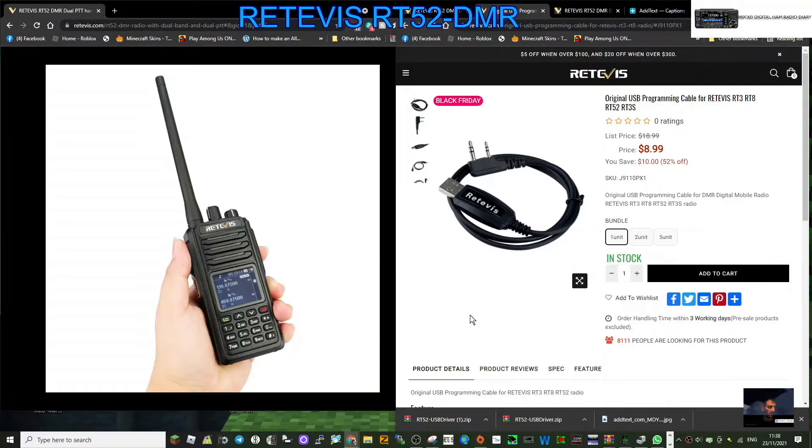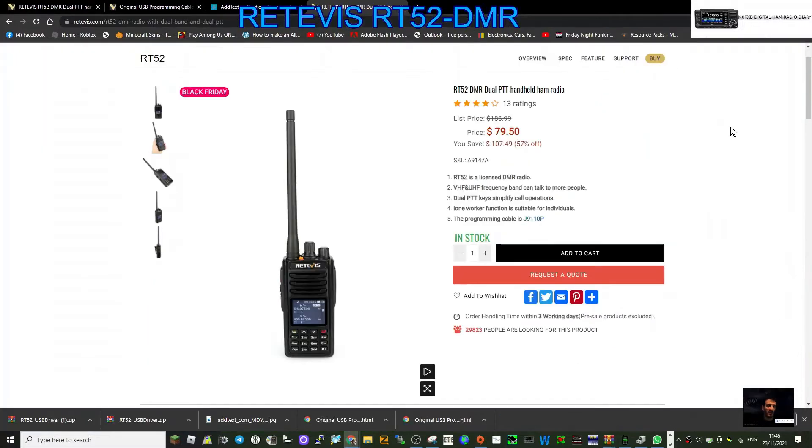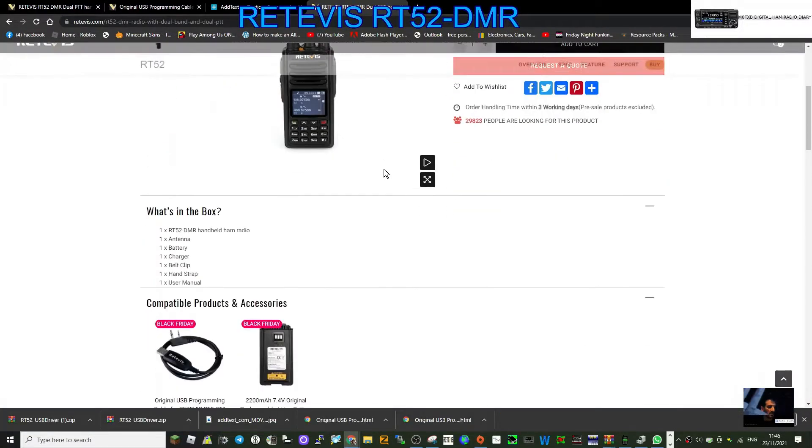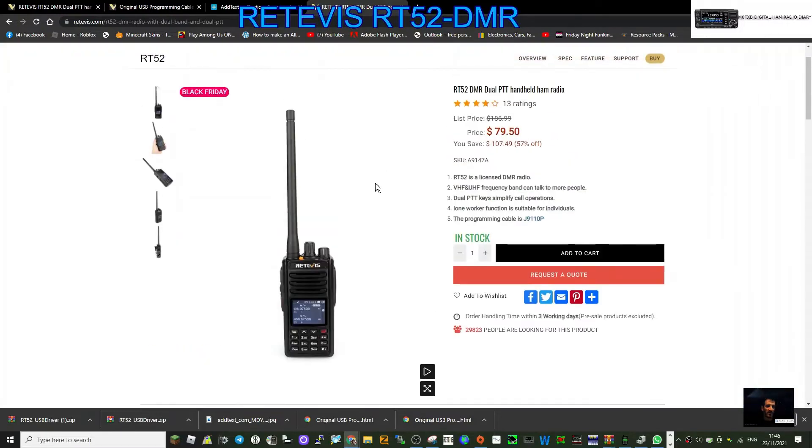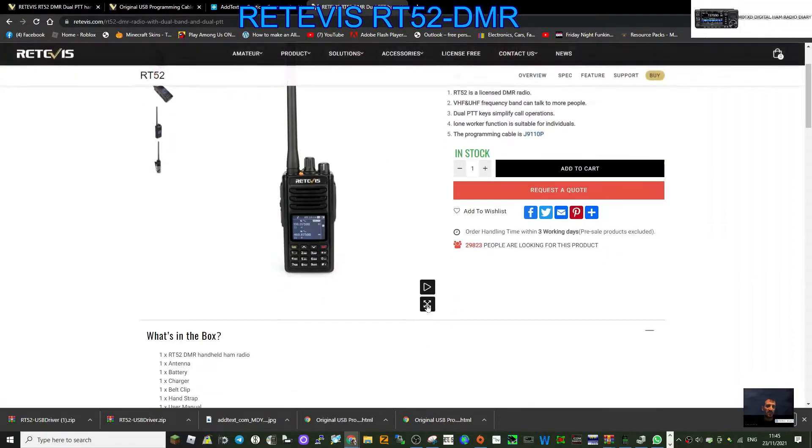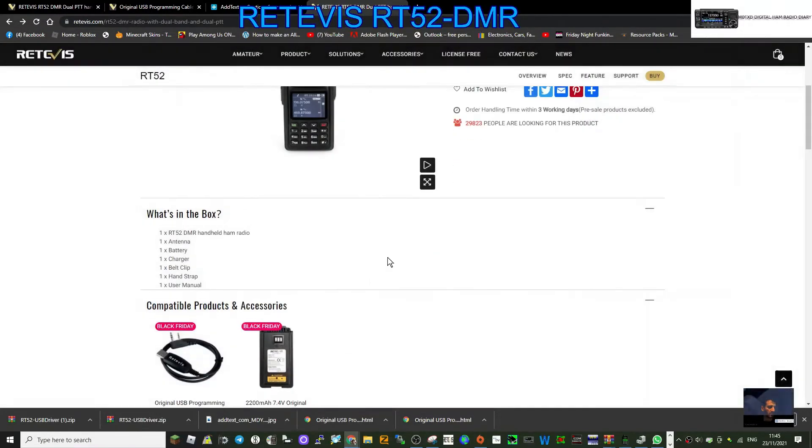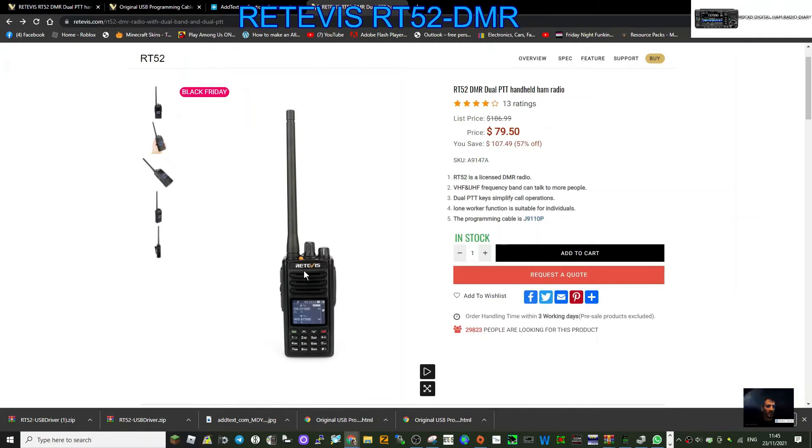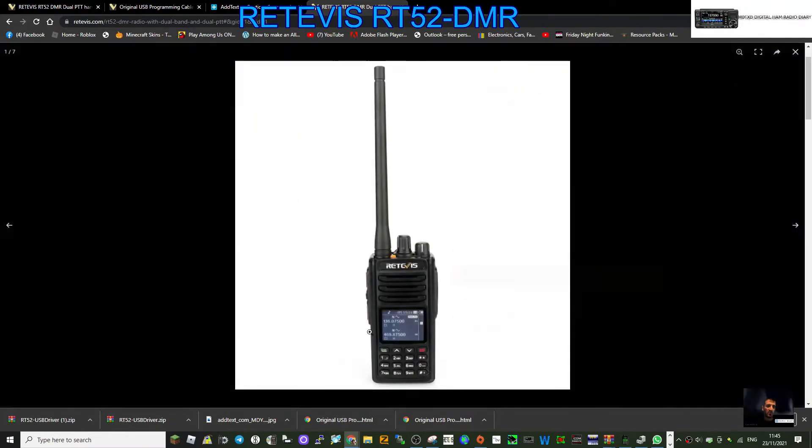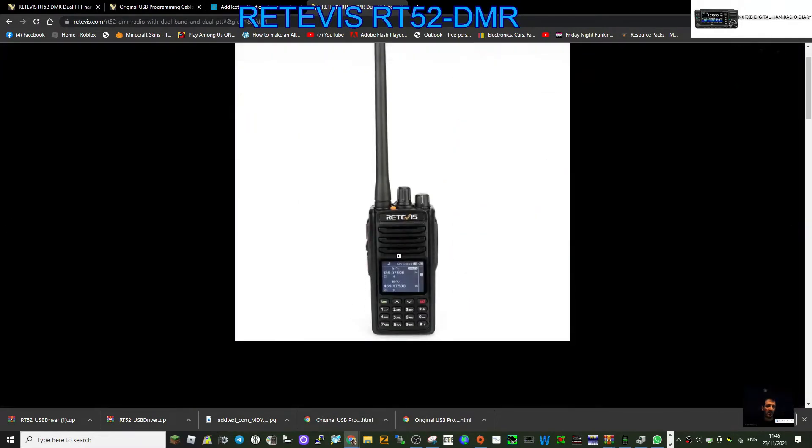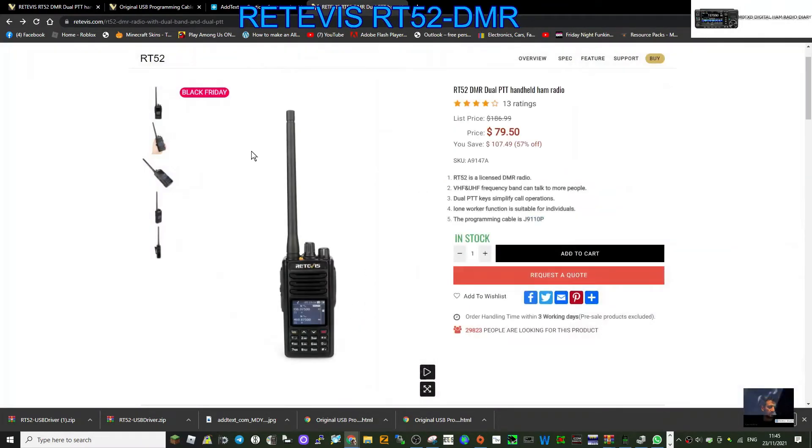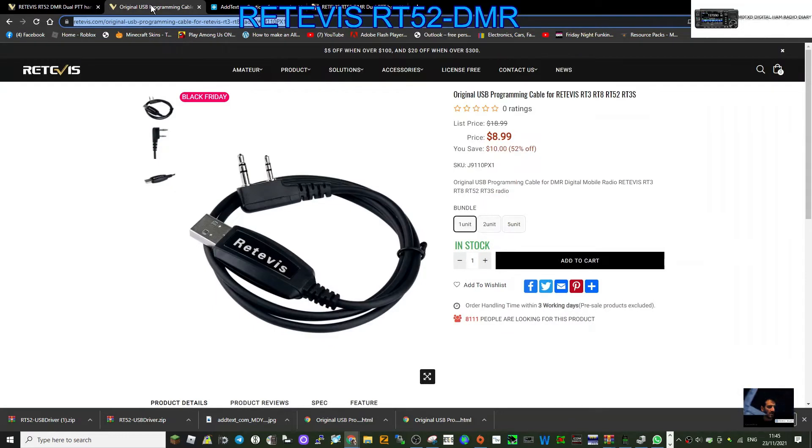Welcome to my video on the Retevis RT52. Let's have a look at the Retevis RT52 software. This is the site, this is what the radio looks like. I haven't got this radio, but it looks nice with a black and white screen.